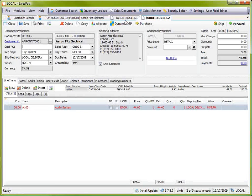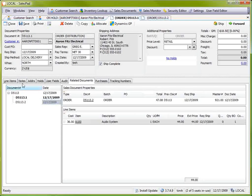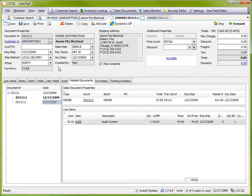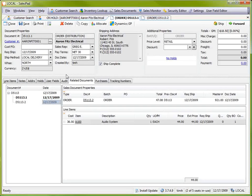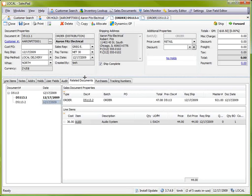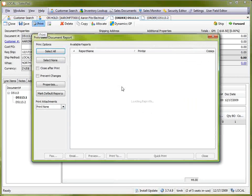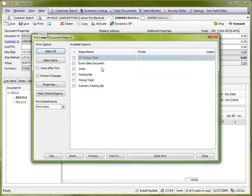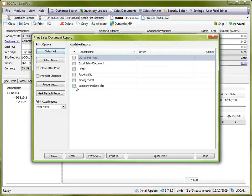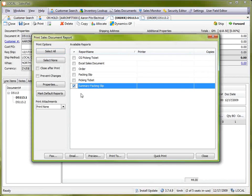A situation this might bring up is wanting to print, for example, a packing slip that shows all the items, regardless of which shipped and which didn't. I can print this by going to print, to print my document. And the summary packing slip, in this case, will prove useful.